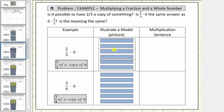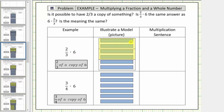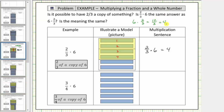We've divided the six into three equal sized parts. And because we want two-thirds of this amount, we shade two of the three equally sized parts. The shaded part represents our product. Because each bar represents one whole or one unit, the result is four — which means two-thirds times six, or two-thirds of a copy of six, equals four.